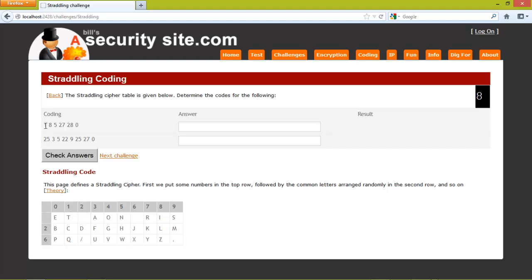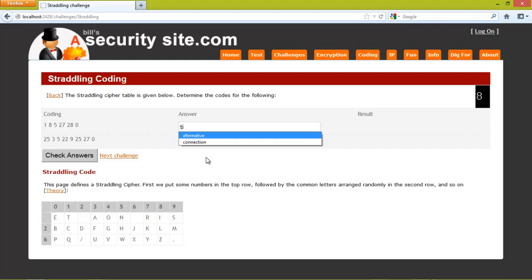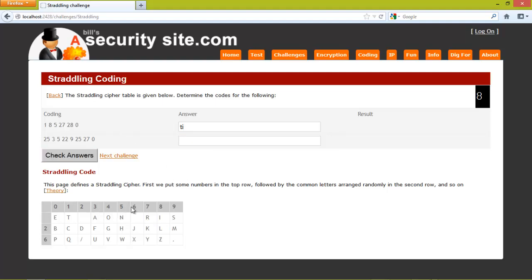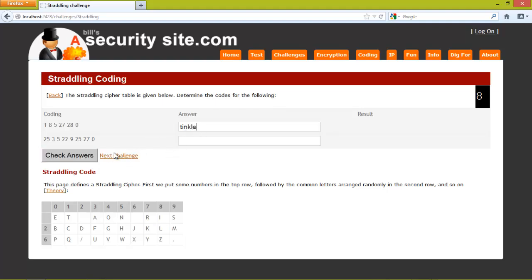So in the first case we have a 1 which is a T. Then we have an 8 which is an I. Then we have a 5 which is an N. Then we have 27 which is a K. 28 which is an L. And then a 0 which is an E. Tinkle. And that's correct.